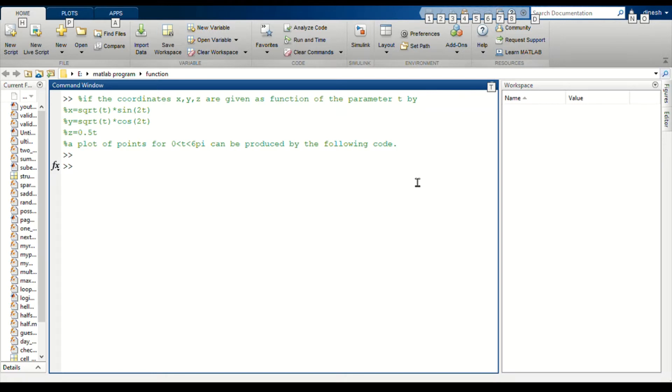They include line, wire, surface, mesh plots, and other plots. In this video we are going to see about basic 3D line plots. A basic 3D plot is created with the plot3 command.